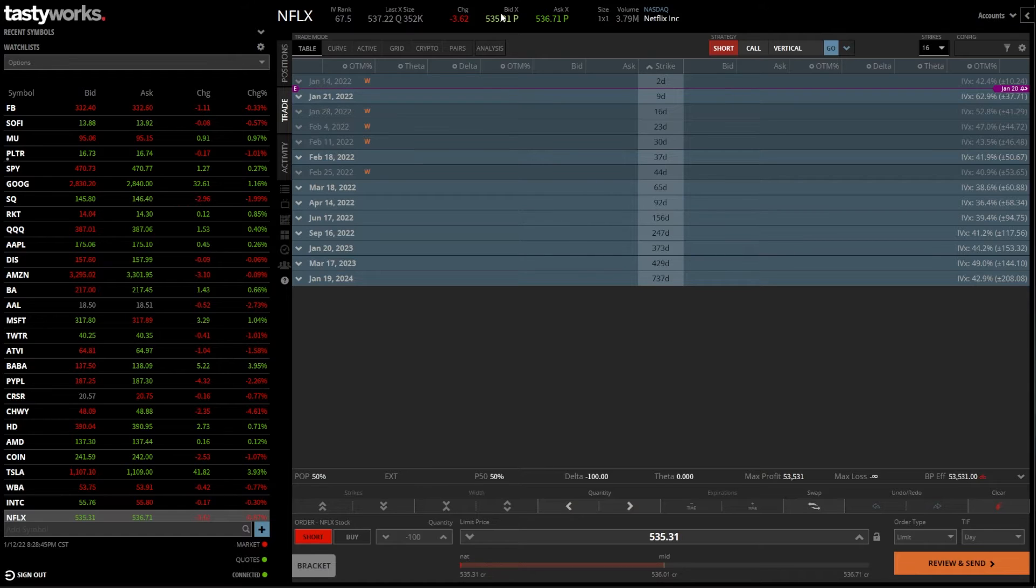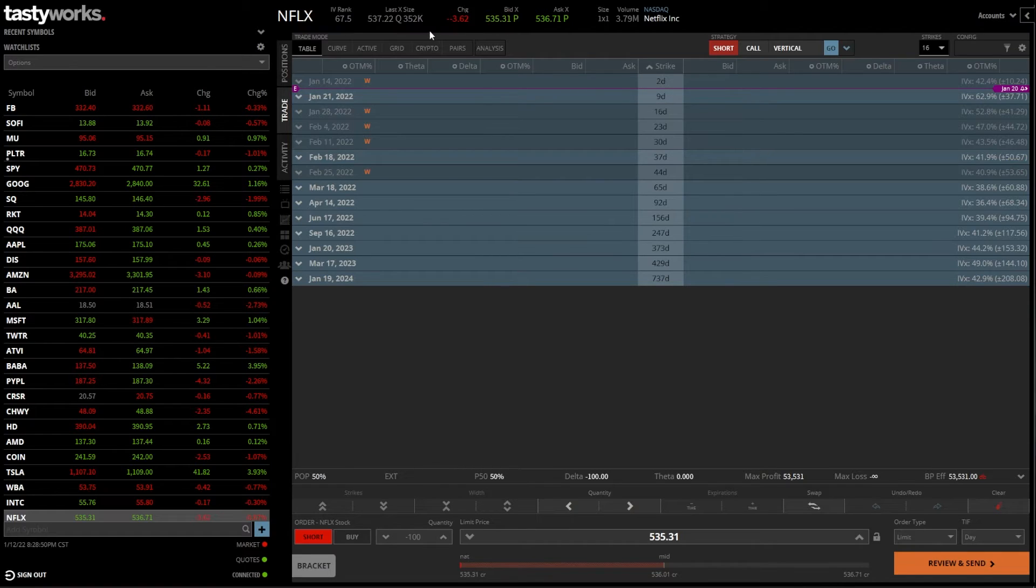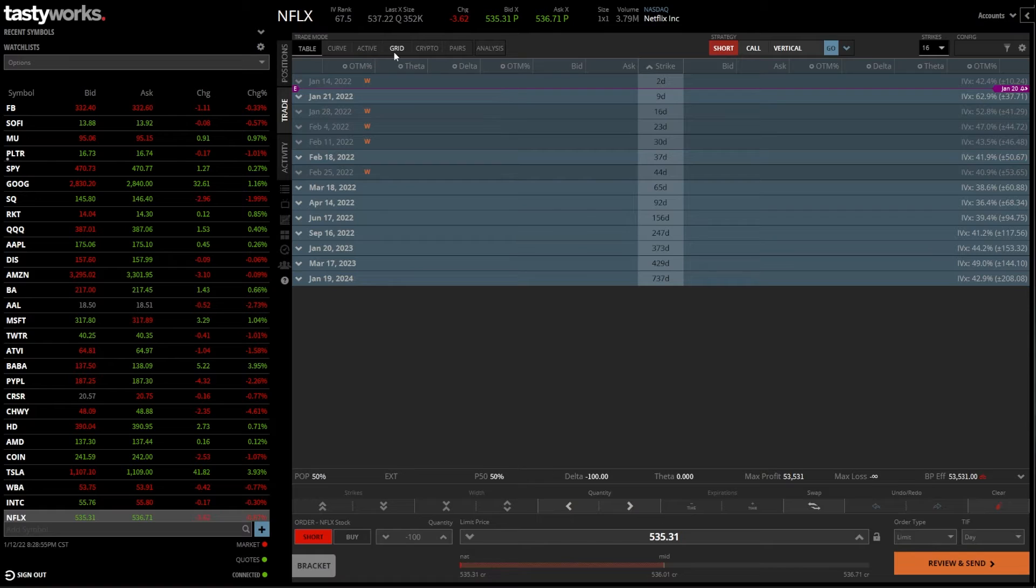Now, moving off of that, there are a few other ways we can place trades in here. And honestly, one of the more popular ones is going to be from the grid page. So come up here to where it says trade mode. I want you to come over to the right and click on grid for me.